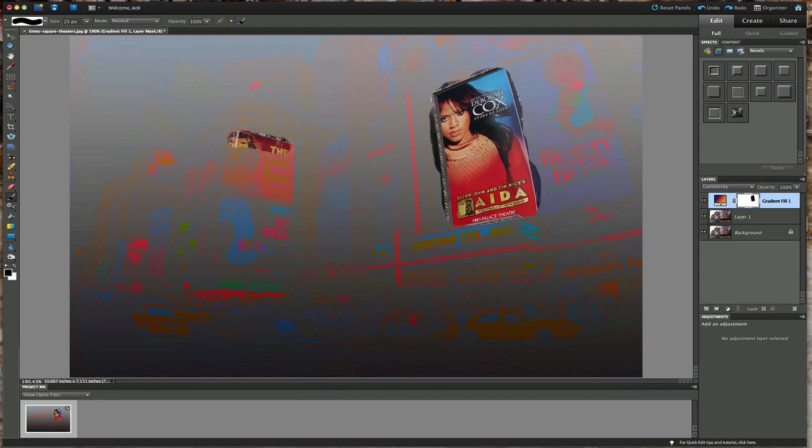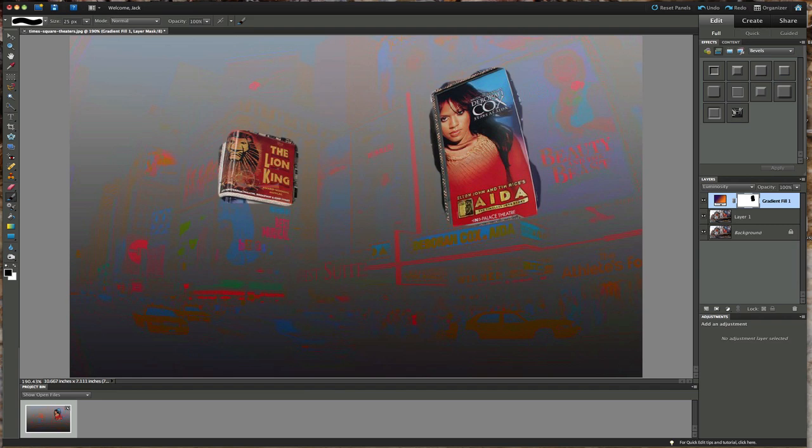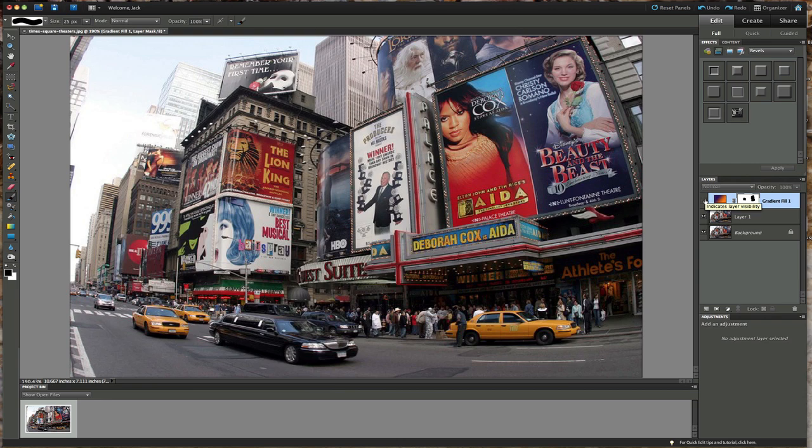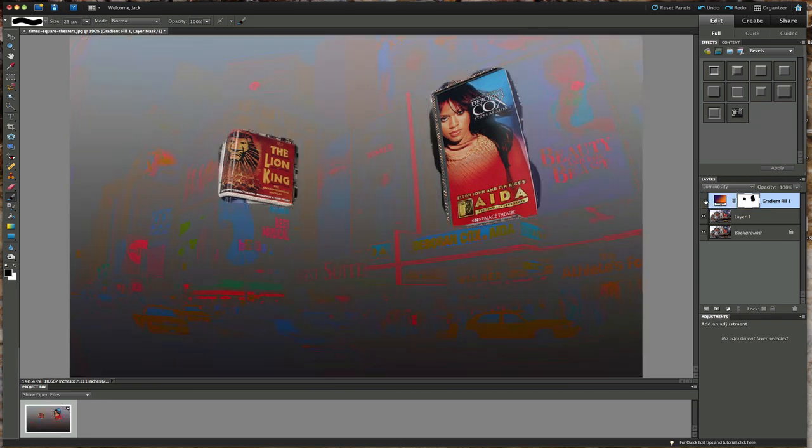Maybe we'll do the same thing over here with the Lion King. We'll just reveal this. I'm not sure if on that side of the wall there if that's actually Lion King or not. Nope, that's another billboard over there.